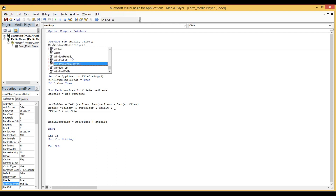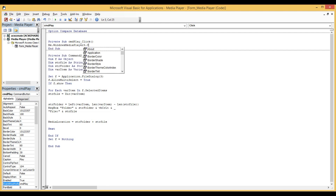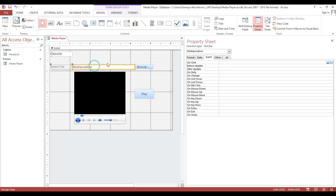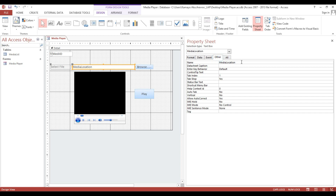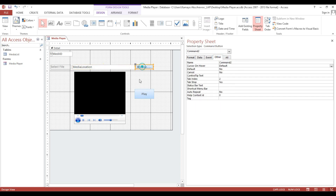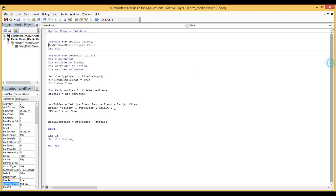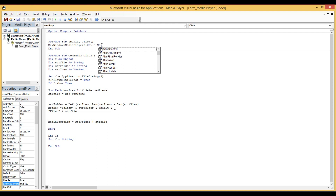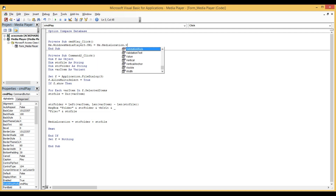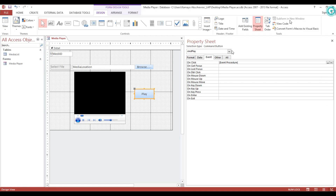You can design whatever button you want. This video is just to show you how to play video. We'll modify the button label to say 'Play'. So again, this is our media location textbox and this is our Windows Media Player 3 control. Now we will put some code to play our video: 'Me.WindowsMediaPlayer3.URL = Me.MediaLocation.Value'. Now our media player is ready.